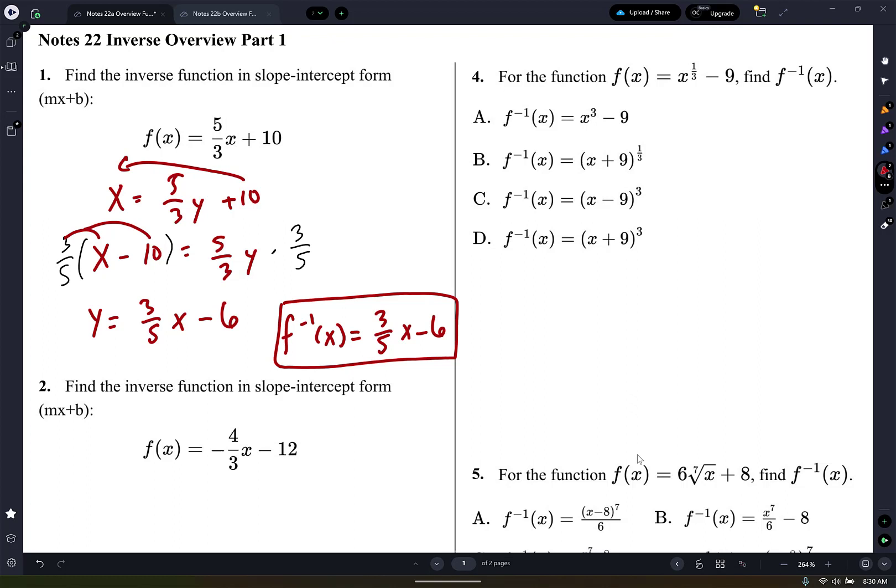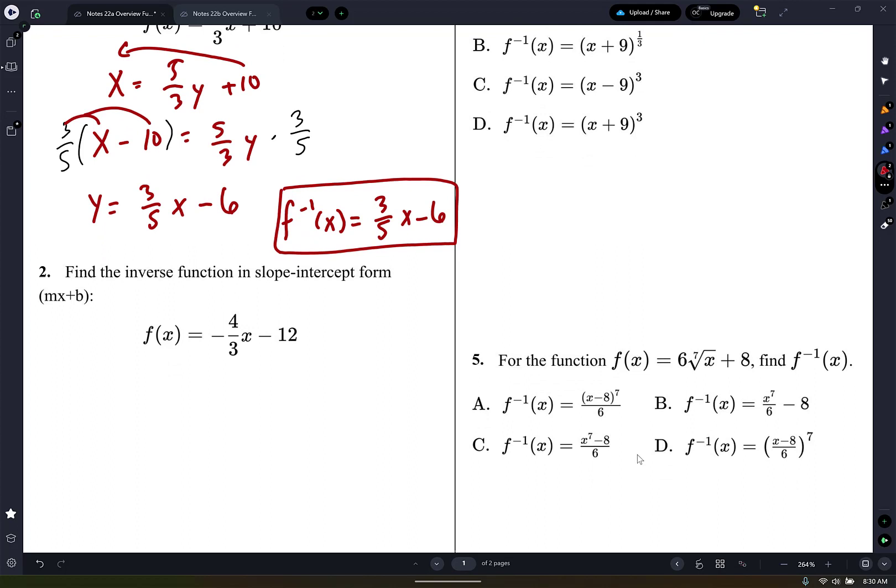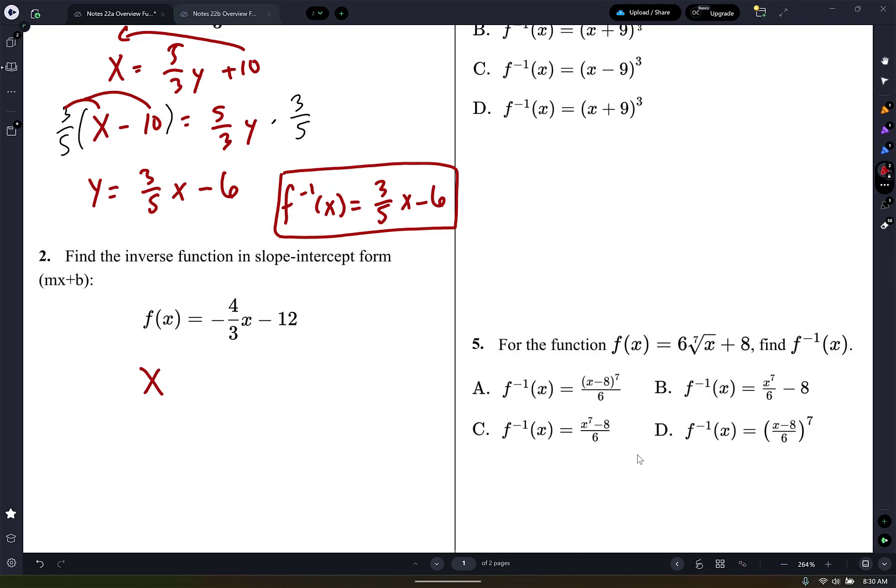Is anyone confused on that? Pretty straightforward. All right, question 2 is the same thing — find the inverse function in slope-intercept form. So again, I'm going to switch the x and the y. So I'm going to write x equals negative 4/3 y minus 12.